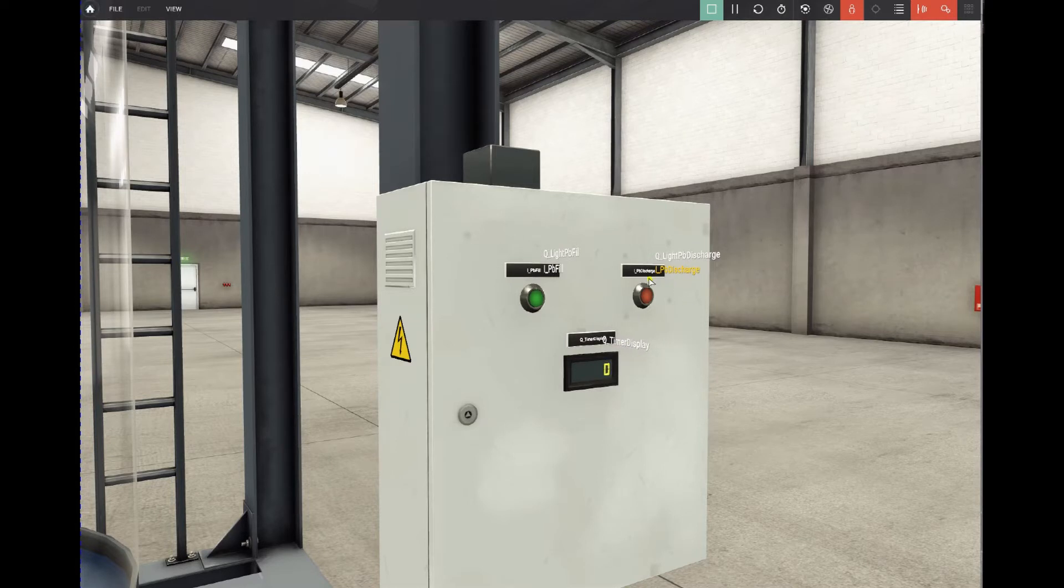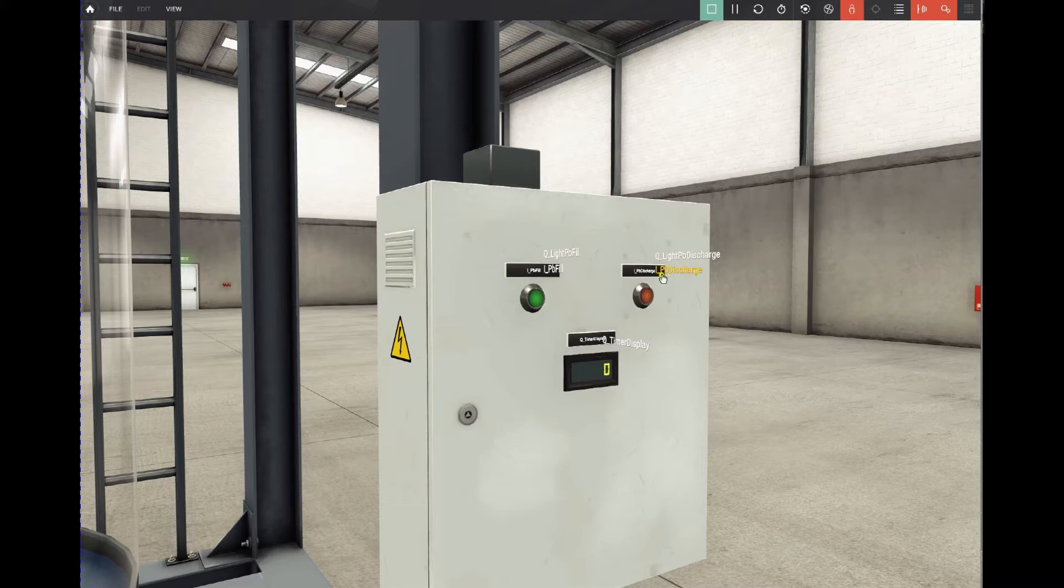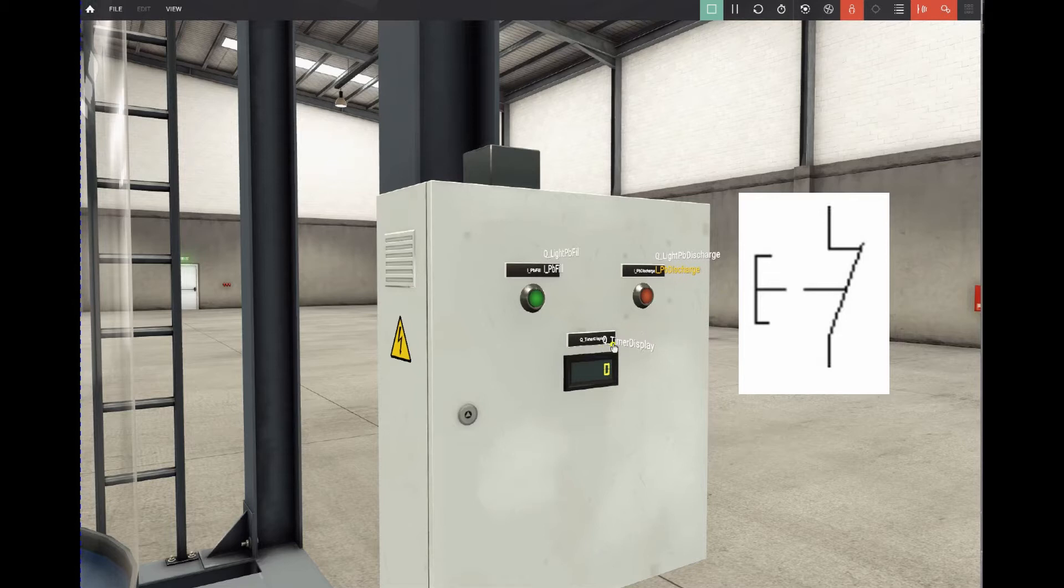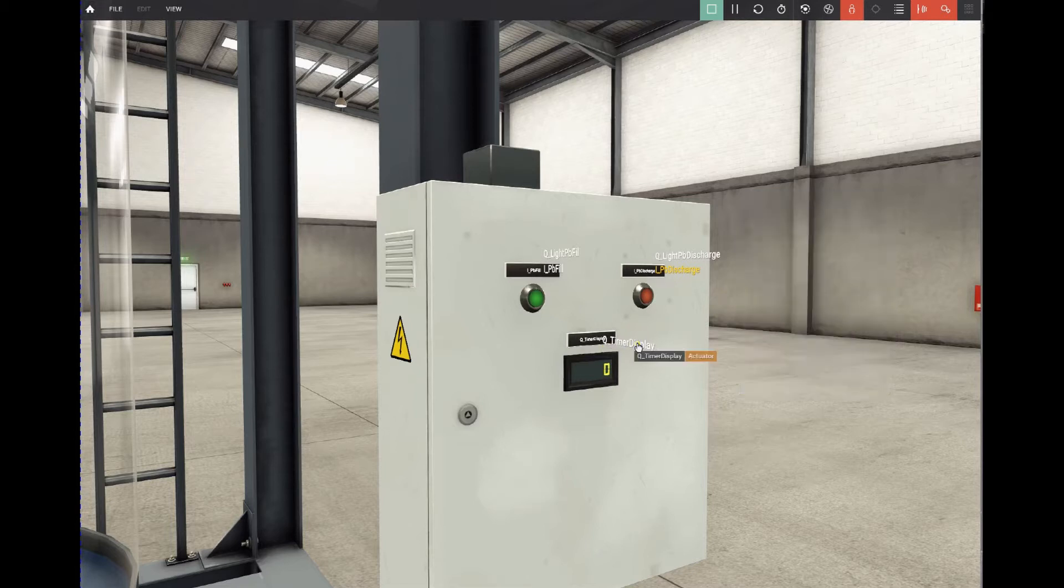Please note that the E pushbutton discharge is normally closed, so it's 1 when it's not pressed and 0 when it's pressed, and the timer display is from the type integer.